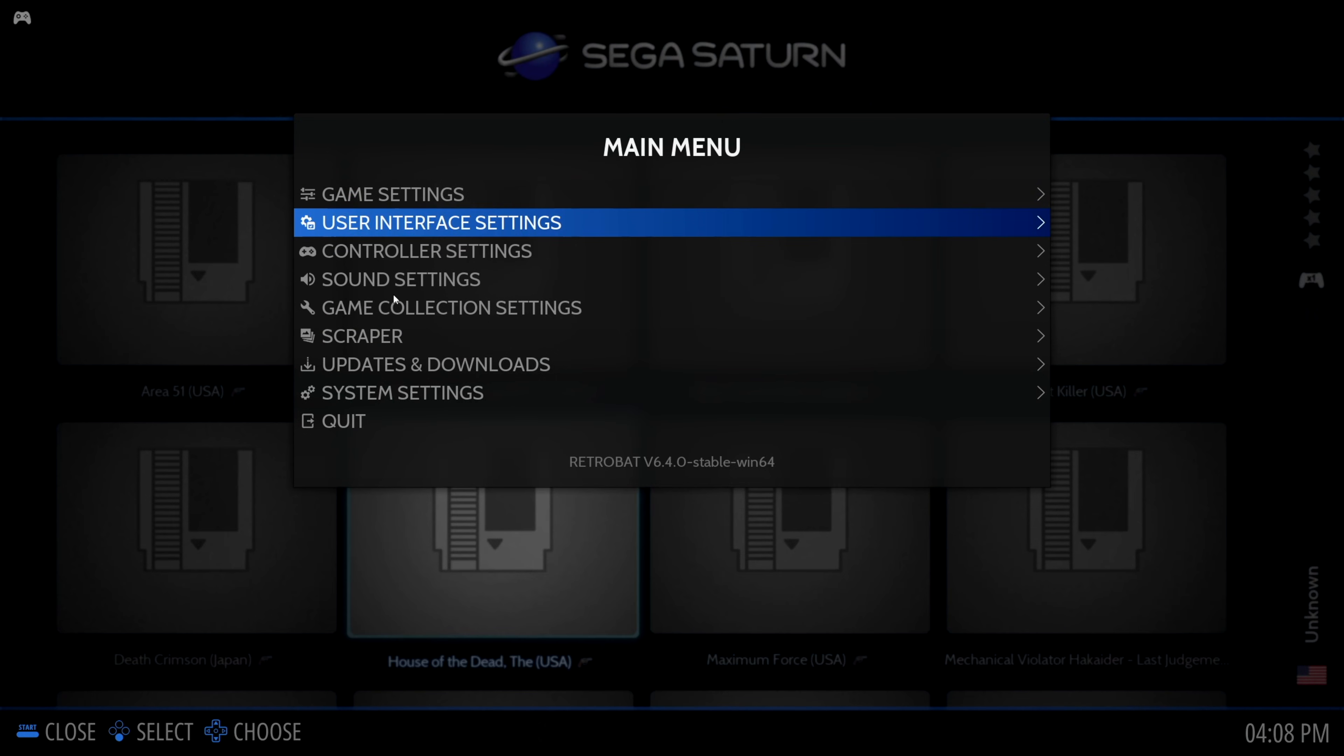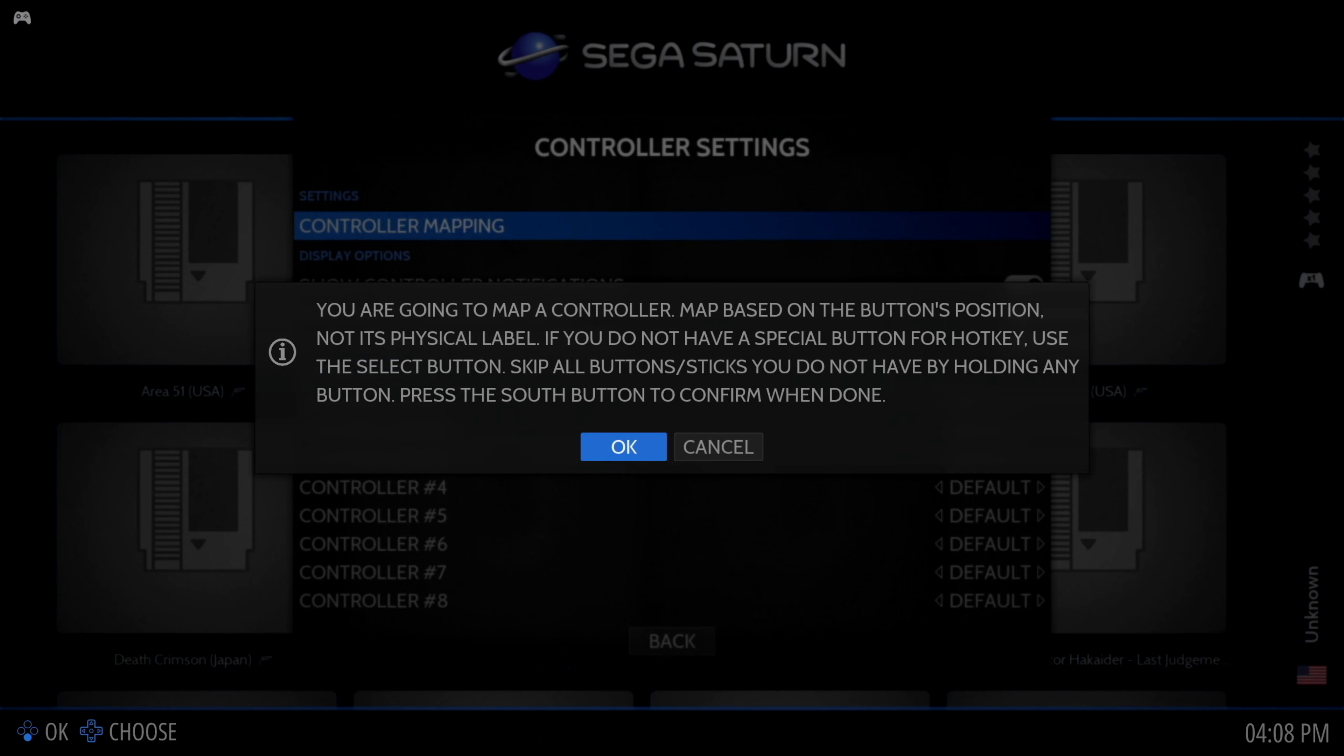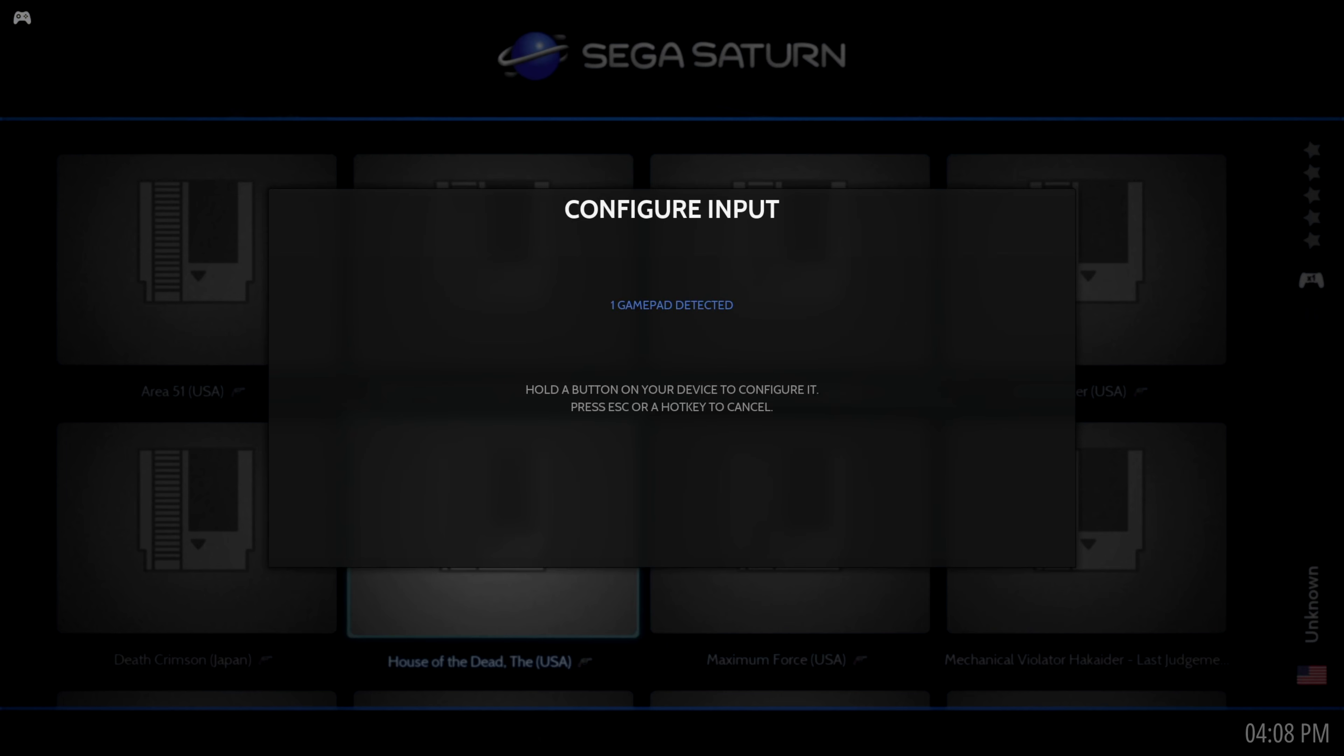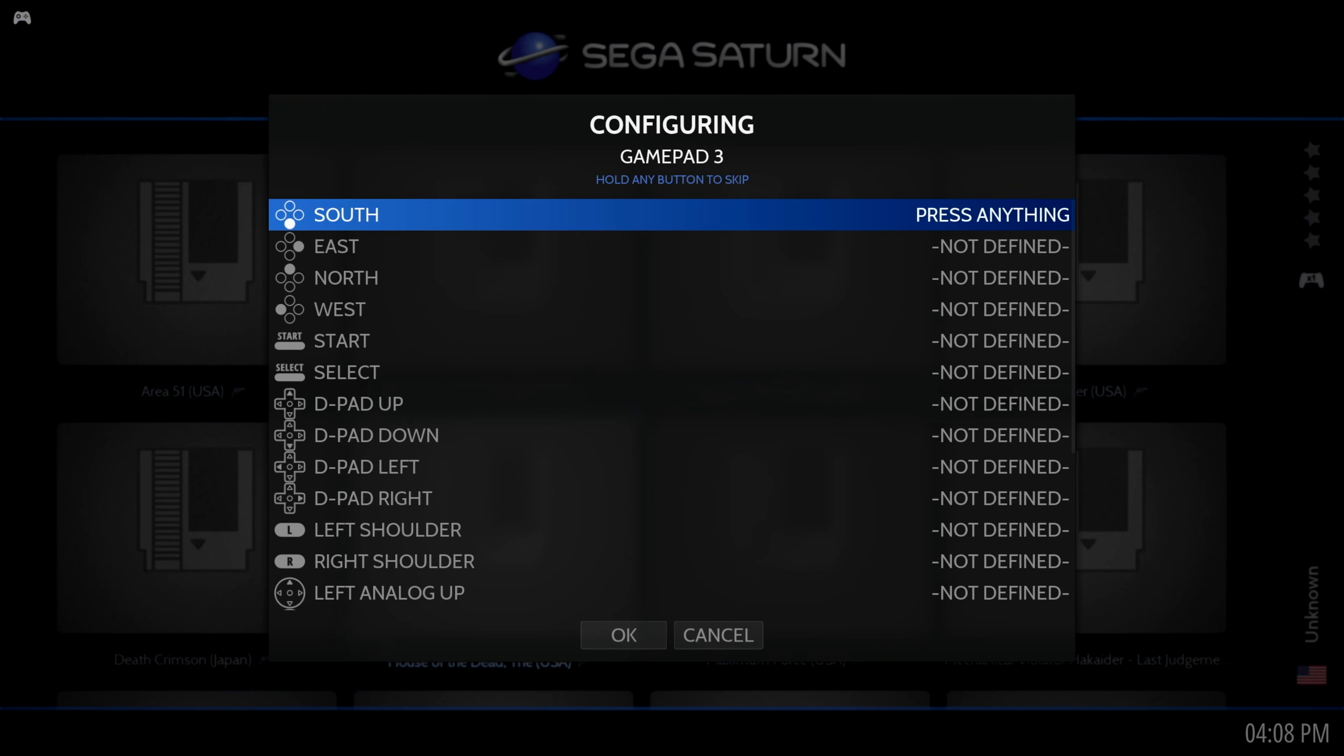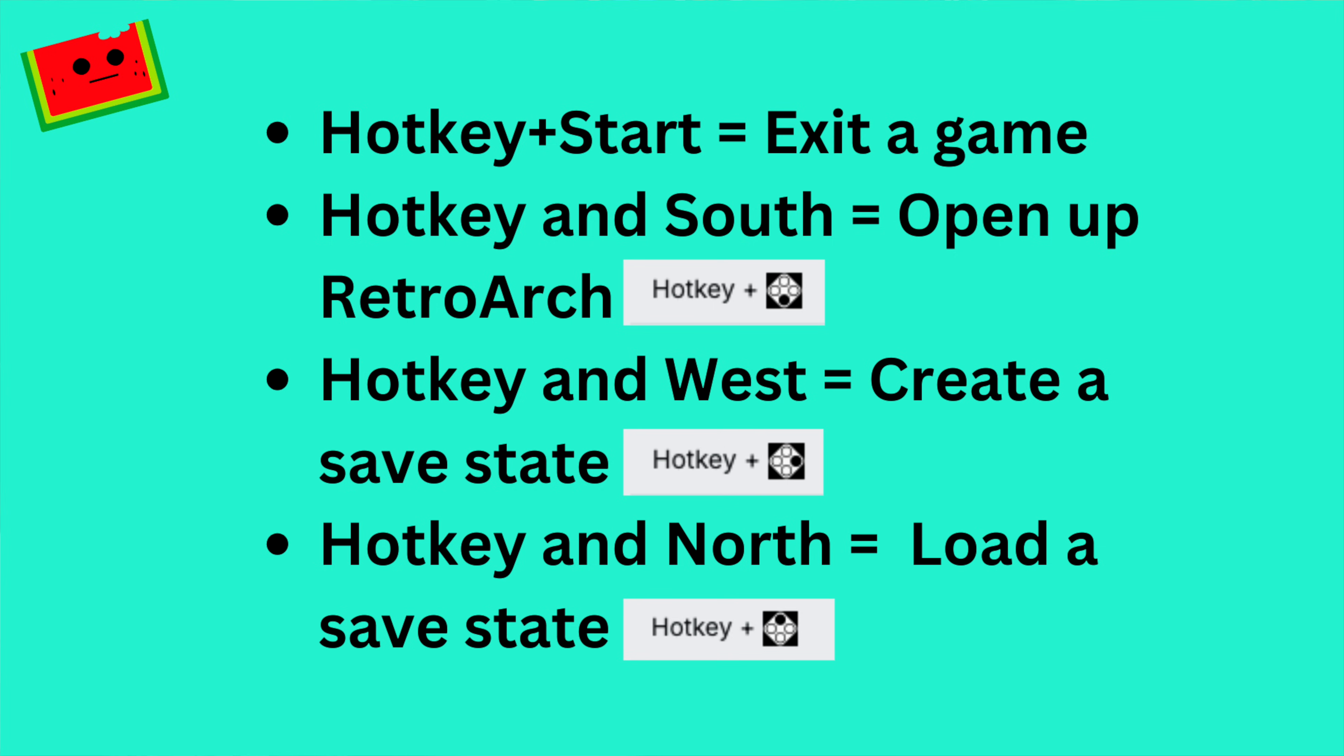Then go back into the main menu, choose controller settings, then controller mapping, and press and hold any button to enter the configuration screen. From there, just map the buttons to the corresponding buttons on the controller. We use the select button as our hotkey button, but you can use another one if you like. There are several hotkey shortcuts.